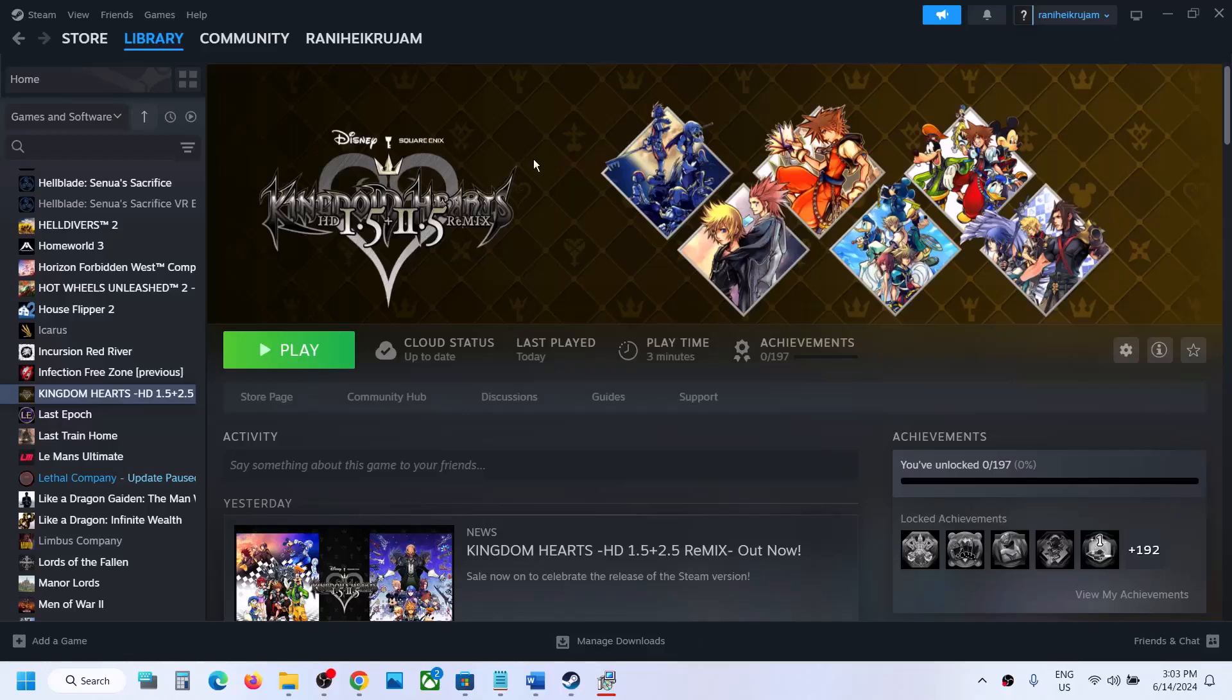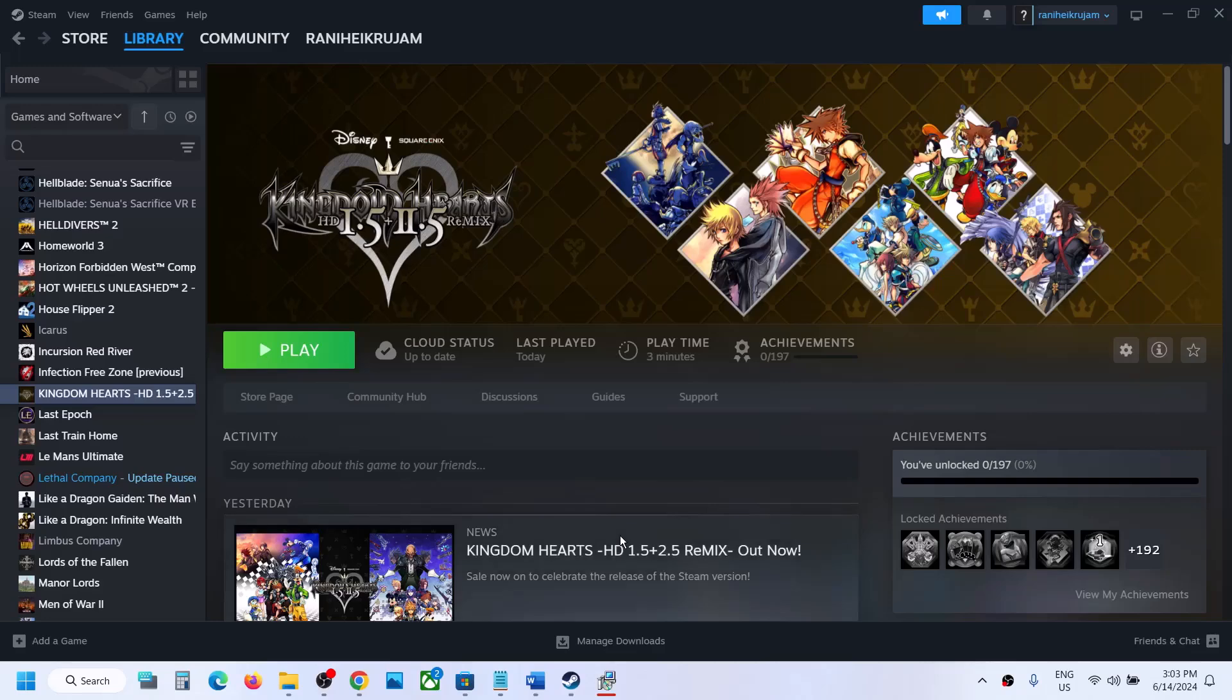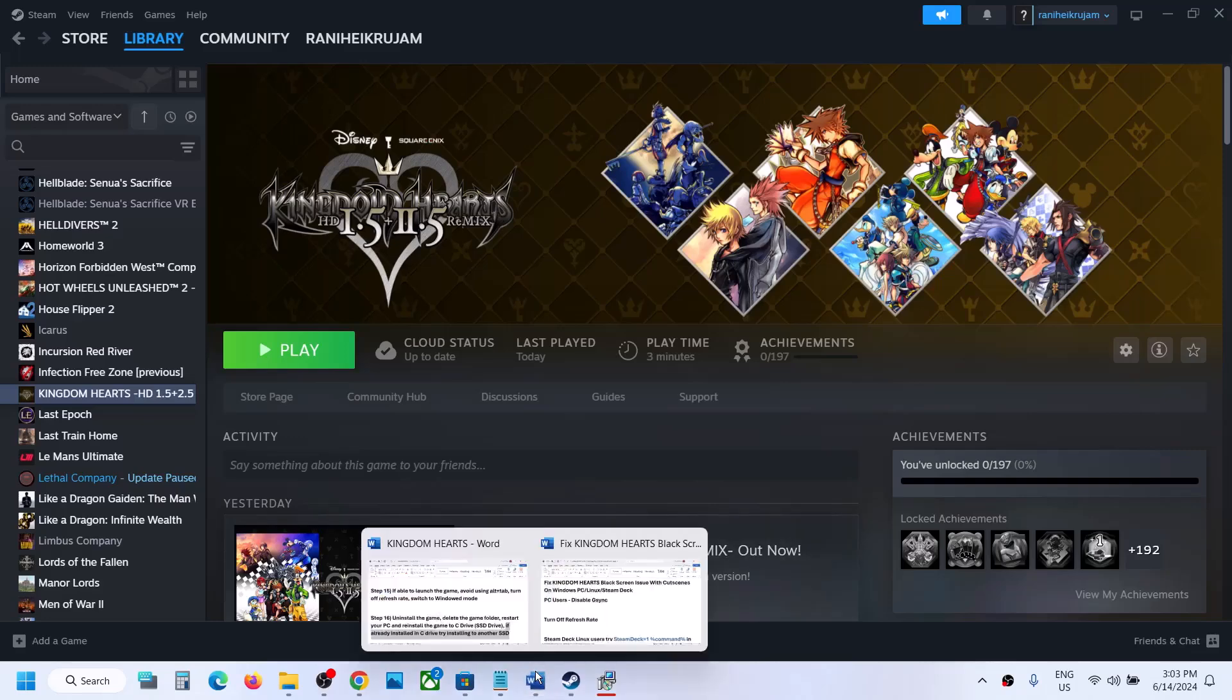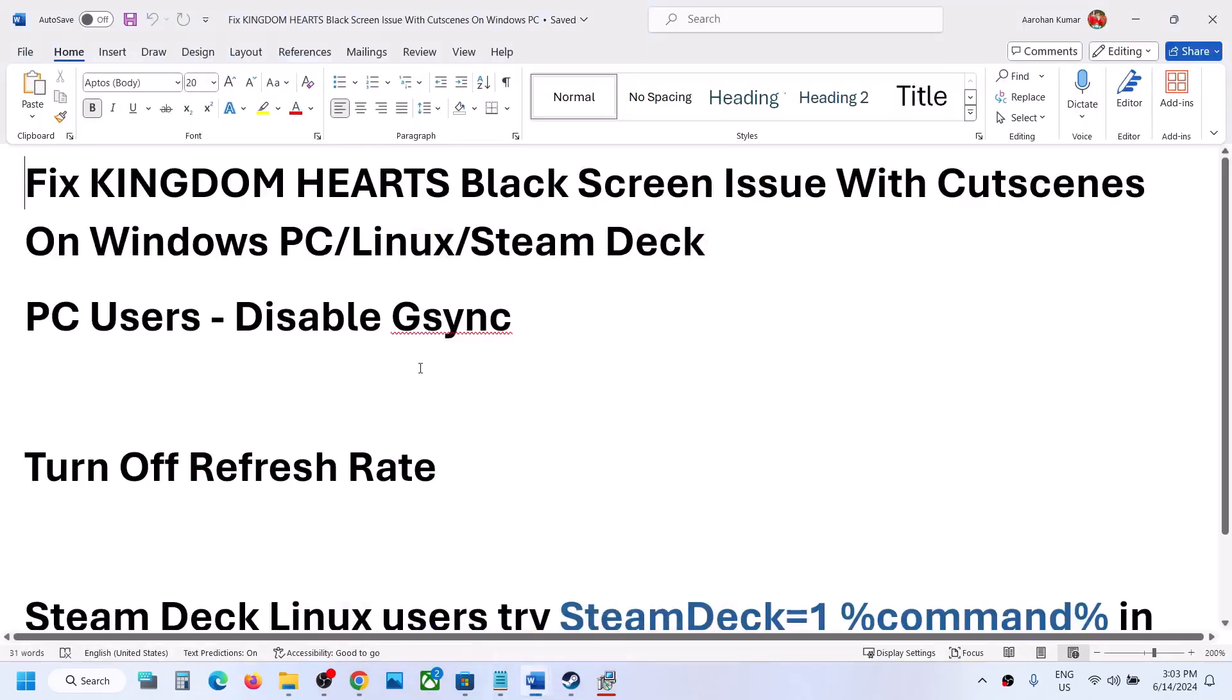Hello guys, welcome to my channel. While playing cutscenes in Kingdom Hearts 2, if you're facing a black screen issue, please follow the steps shown in this video. PC users, disable G-sync. If you're using G-sync, you can disable it. This has worked for many players, so it might work for you.